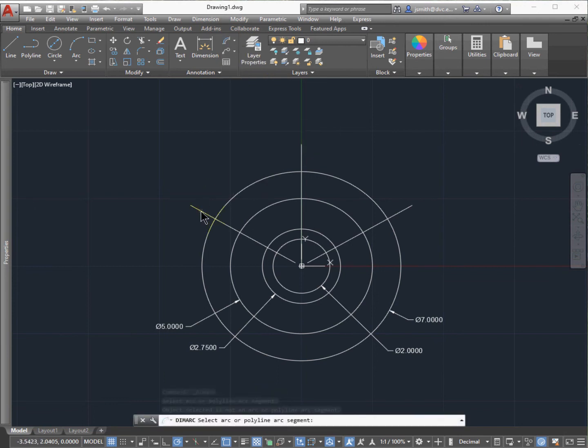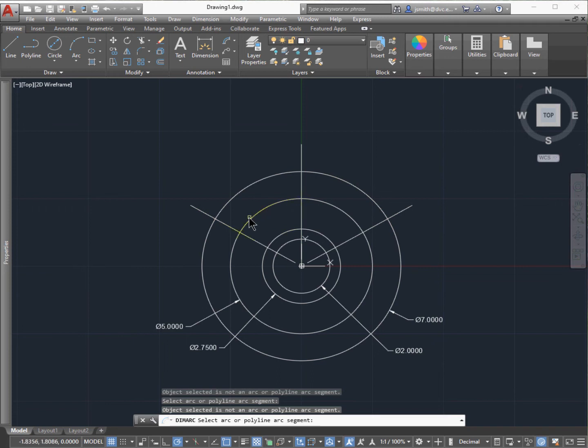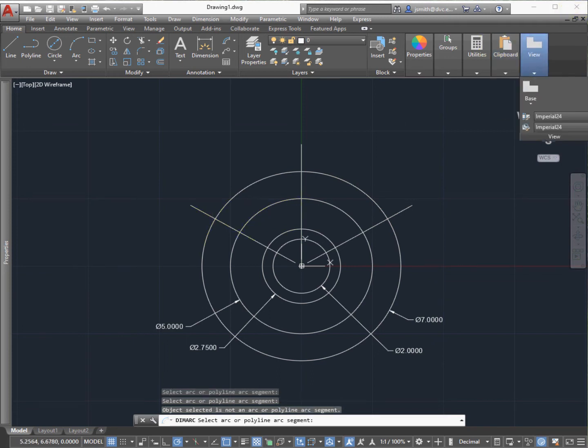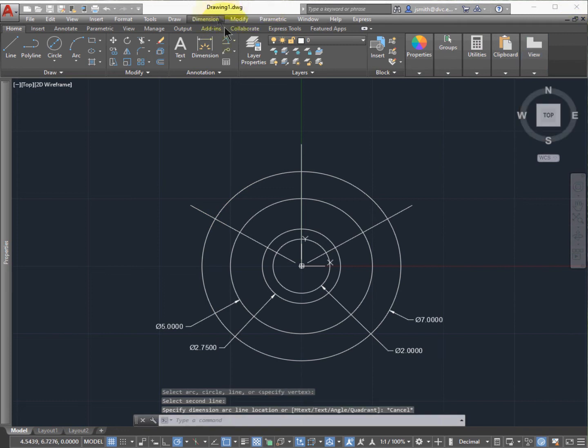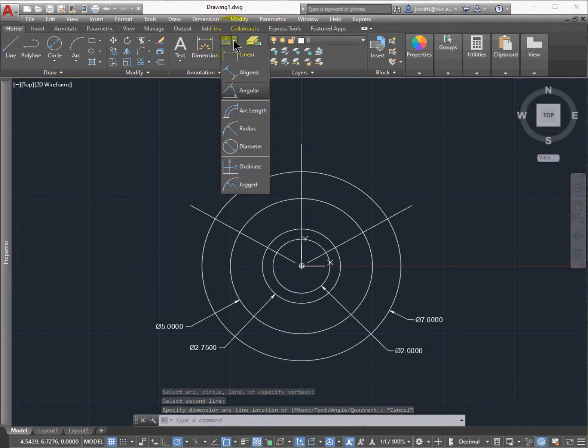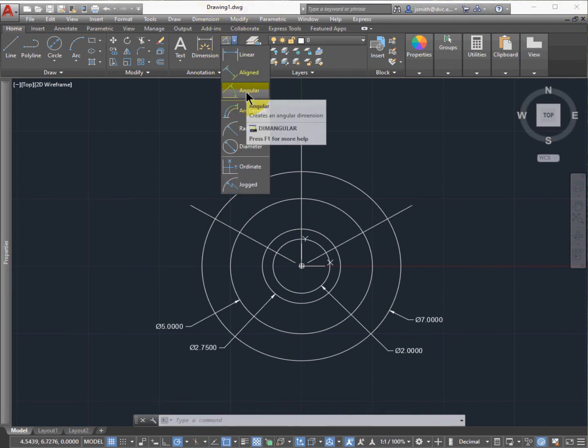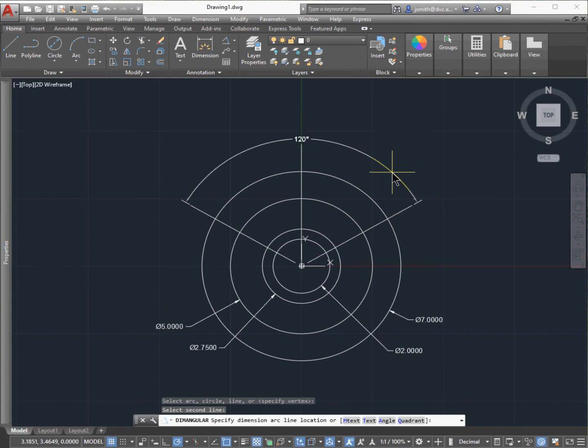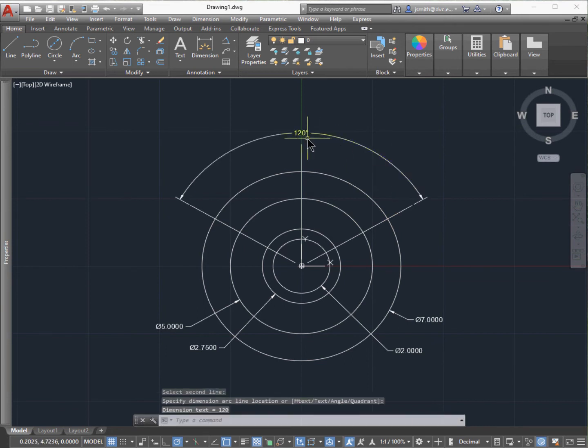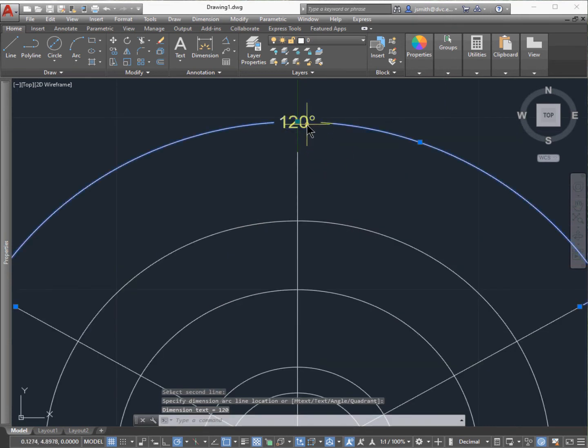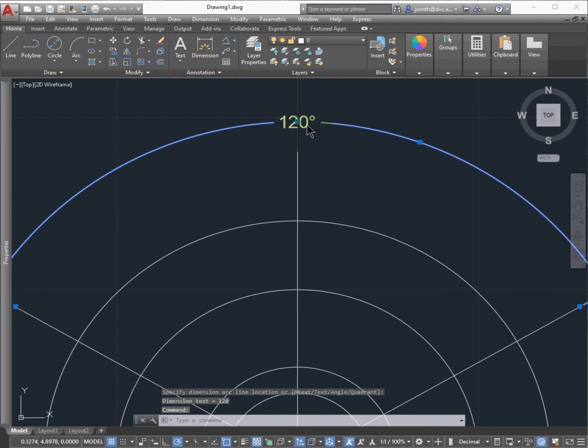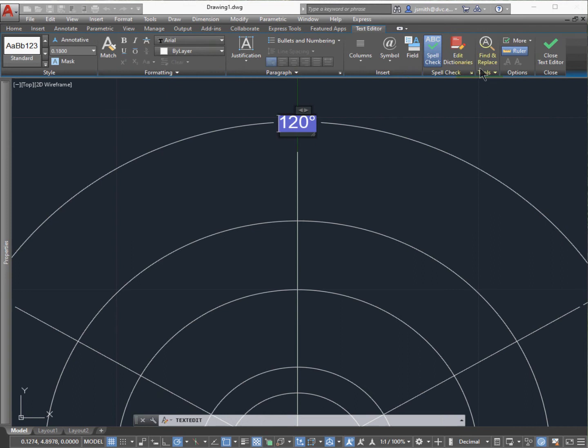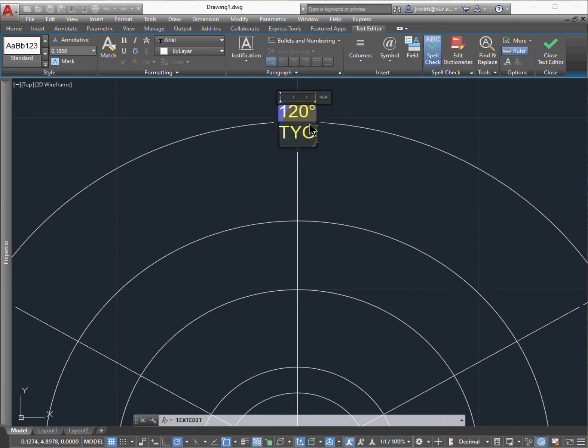Before we continue, let's dimension this. Go up to the dimension above and select the angle. Select the first one, then the second one, and you'll see it automatically has the degrees. But if you look at the textbook, it says Typical—TYP stands for Typical. Double-click on the dimension itself, move the mouse to the right, move the blinking cursor, and type in TYP period in capital letters.